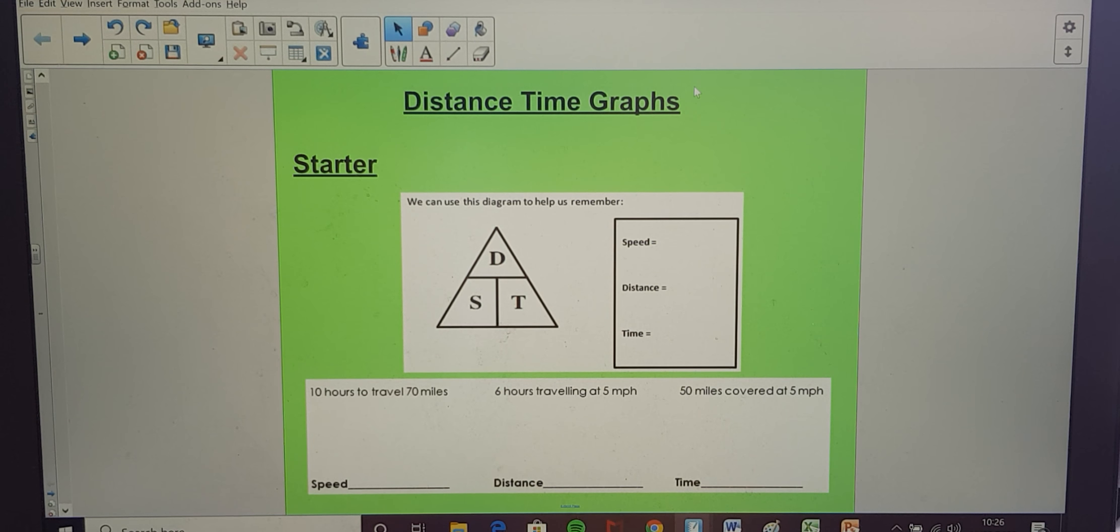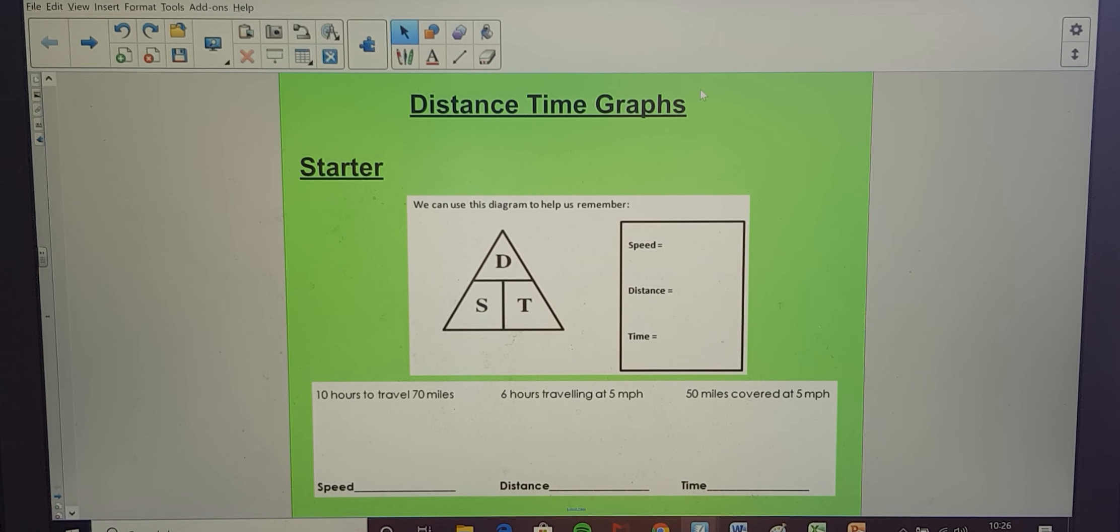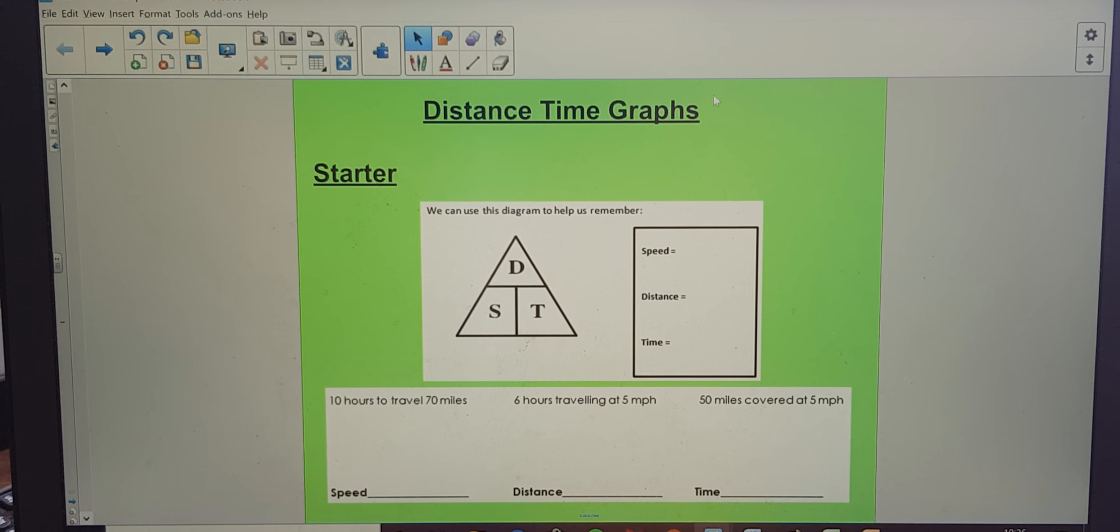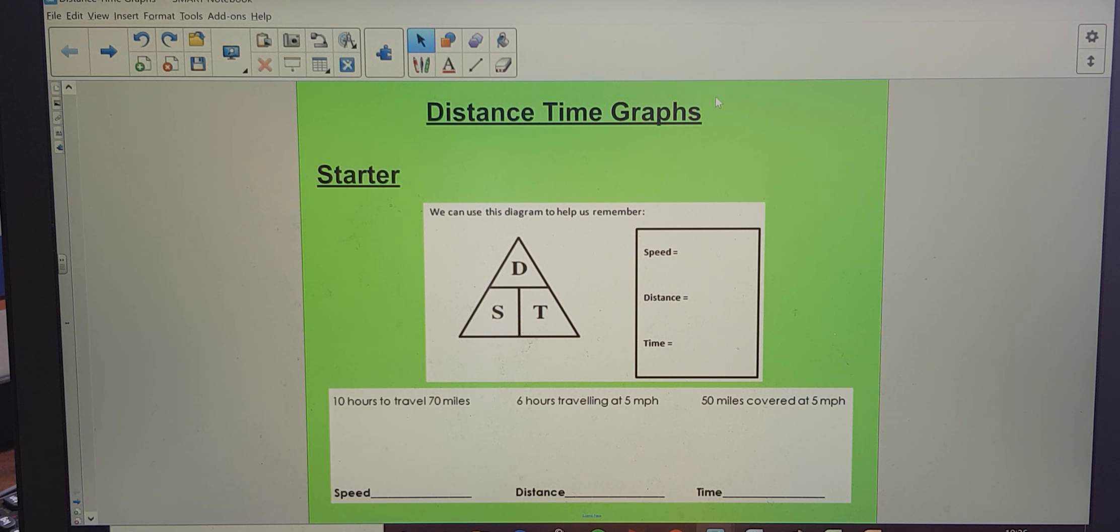Hello everyone, I hope that you're well. Today we're going to be moving on to distance time graphs. I'm going to make a video because I can't find anything that I think is appropriate.